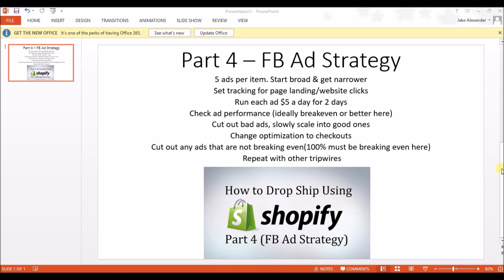From here, you'll repeat this same strategy with other tripwires. Keep in mind you can run four tripwire offers at the same time — going back to the owl example, if you have owl necklaces, owl earrings, and owl bracelets, you'd have three tripwires running at once, which means 15 ads total at the beginning. You don't have to start with this much though. If you're on a lower budget and spending $150 on ads in your first two days is too much, just start with one tripwire. If you've never done Facebook advertising before, it's probably best to start with one tripwire just to make sure you know what you're doing before you blow your money.